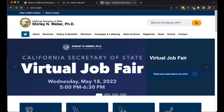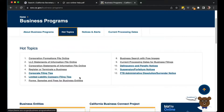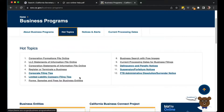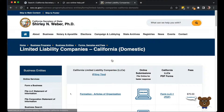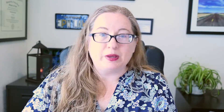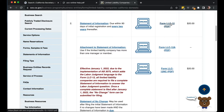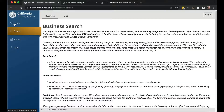Anytime you want PDF forms, you go to the homepage for the California Secretary of State, click on Business, and find forms under Hot Topics — 'forms, samples, and fees for business entities.' Click on Limited Liabilities, California, and you'll see the various PDF forms. The PDF forms all still exist. If you scroll down, there's the statement of information via PDF to change the address, and also the termination forms via PDF. That's what you'd use if you can't get anything connected and want to file by mail.